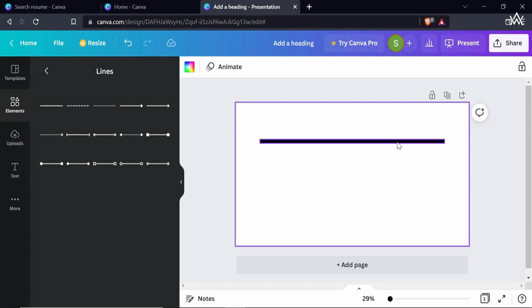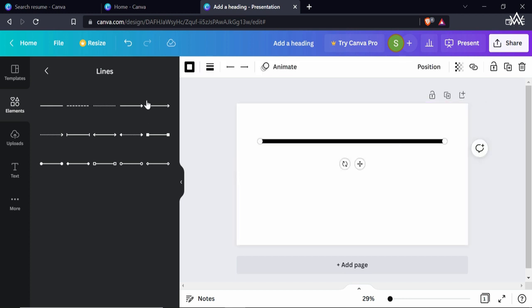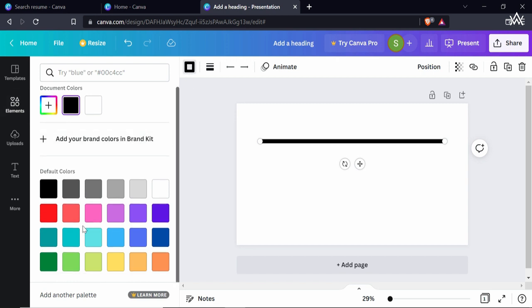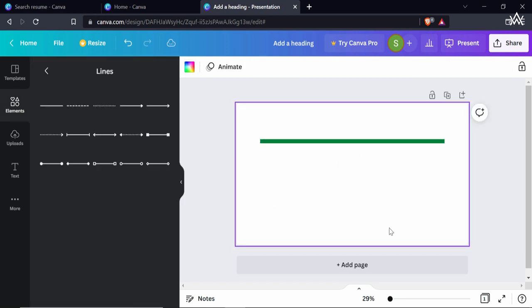Now if I want to change the color, I'll select this line. At the top we have the Line Colors option — let's choose that. I'll select a color, and now this line is inserted. I want to create a stylish heading, so this line will serve as a border for it.